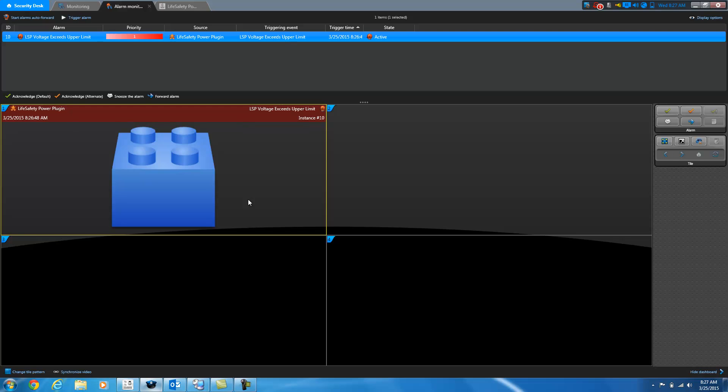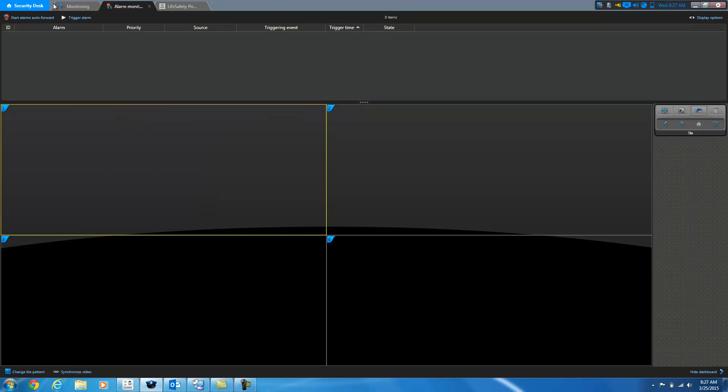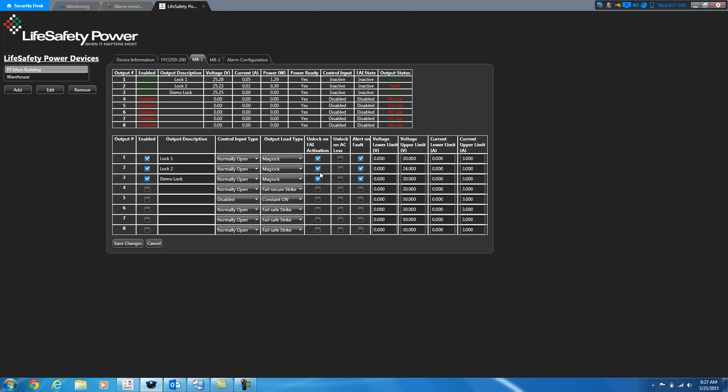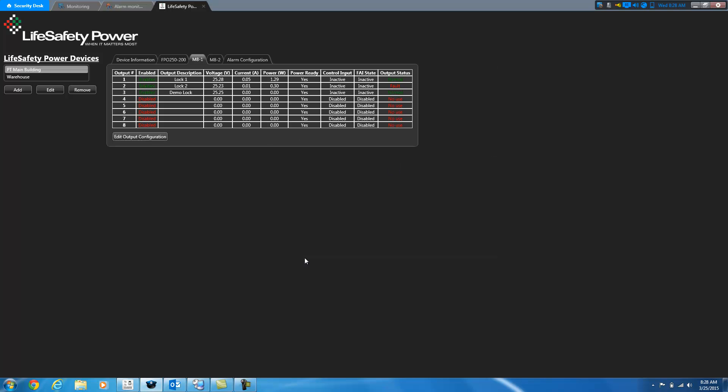If I go back, and I'm going to go ahead and acknowledge my alarm here, edit this again, and change this back to 30, and save it. It'll go back to a normal status, and I'll get another email indicating that the system fault is now no.